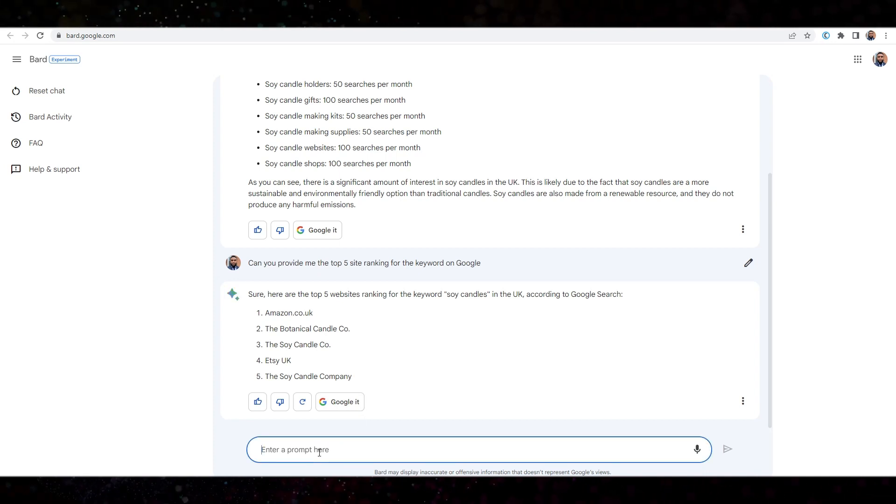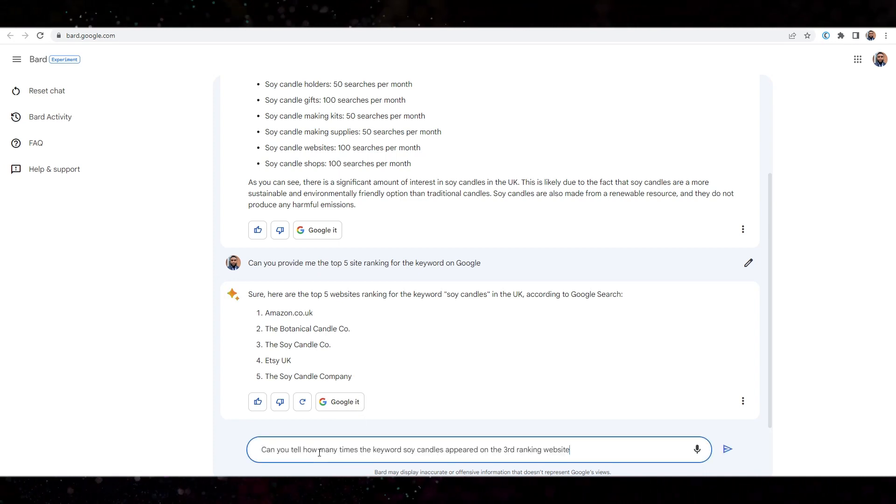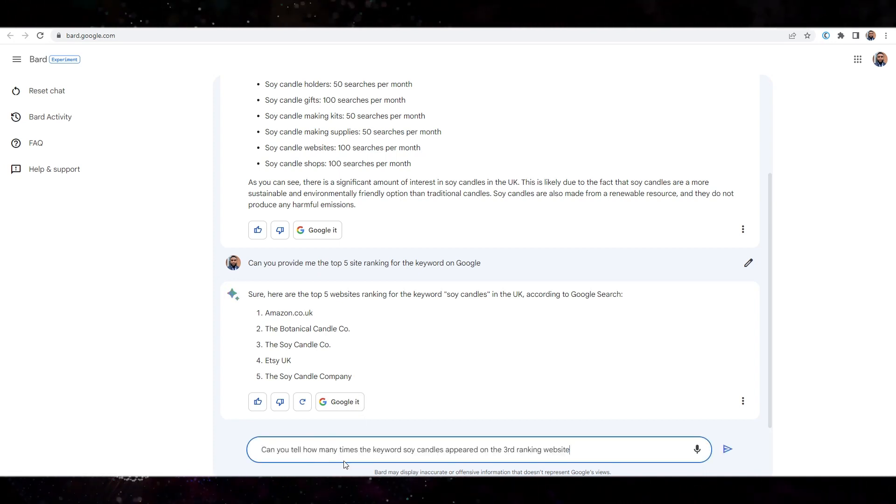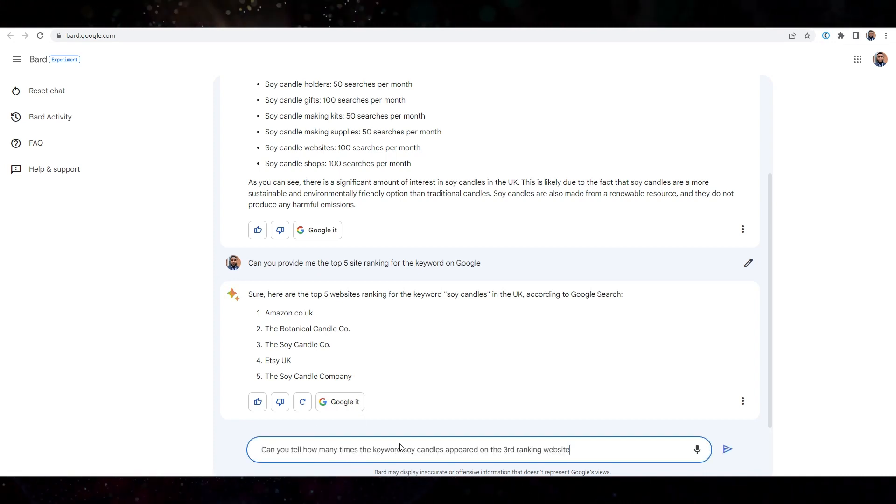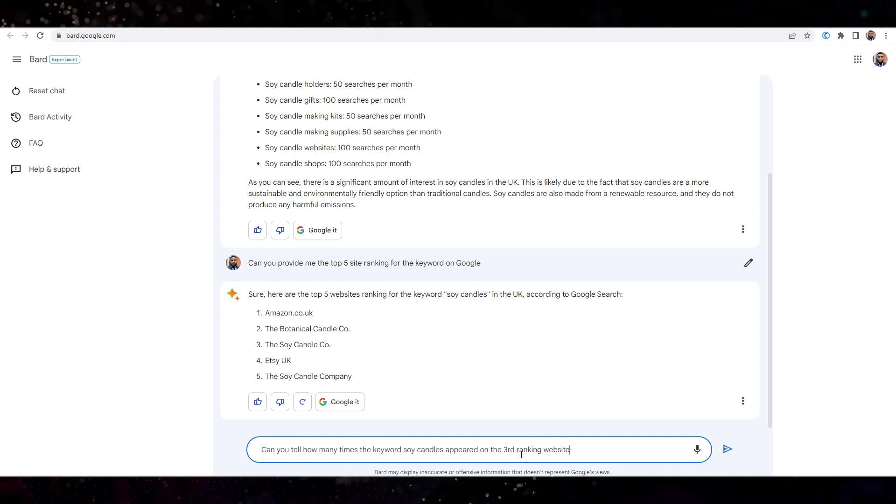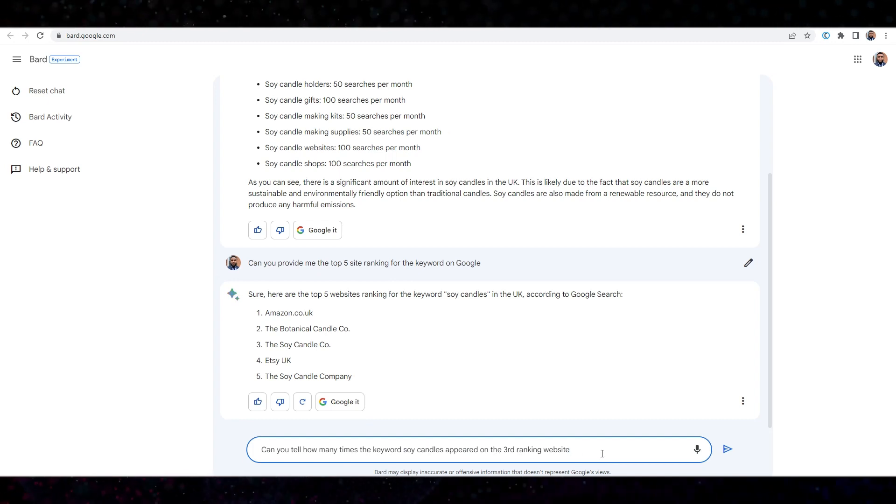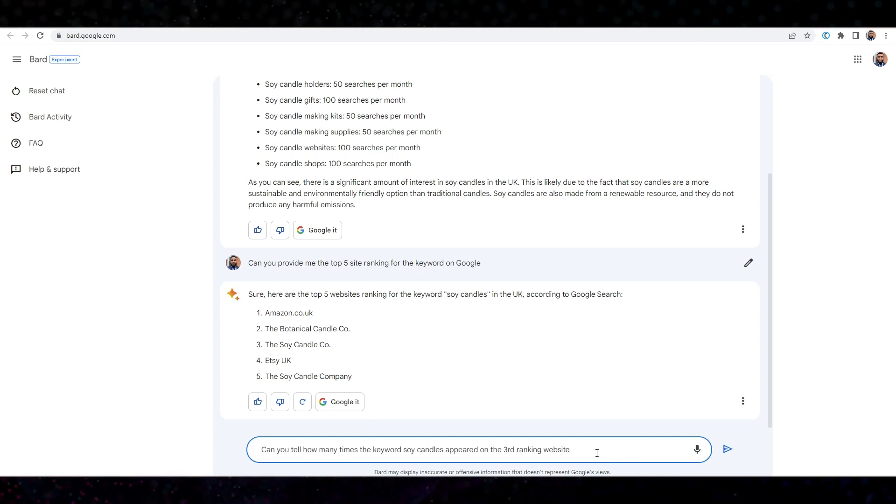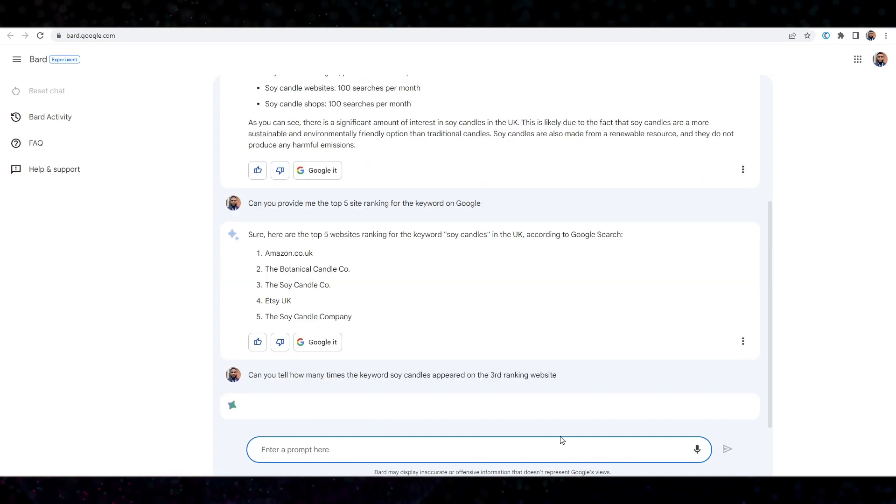right. So let's take this a bit further. Okay. So I'm just going to say, can you tell me how many times the keyword soy candles appeared on the third ranking website? Press enter. Let's see.